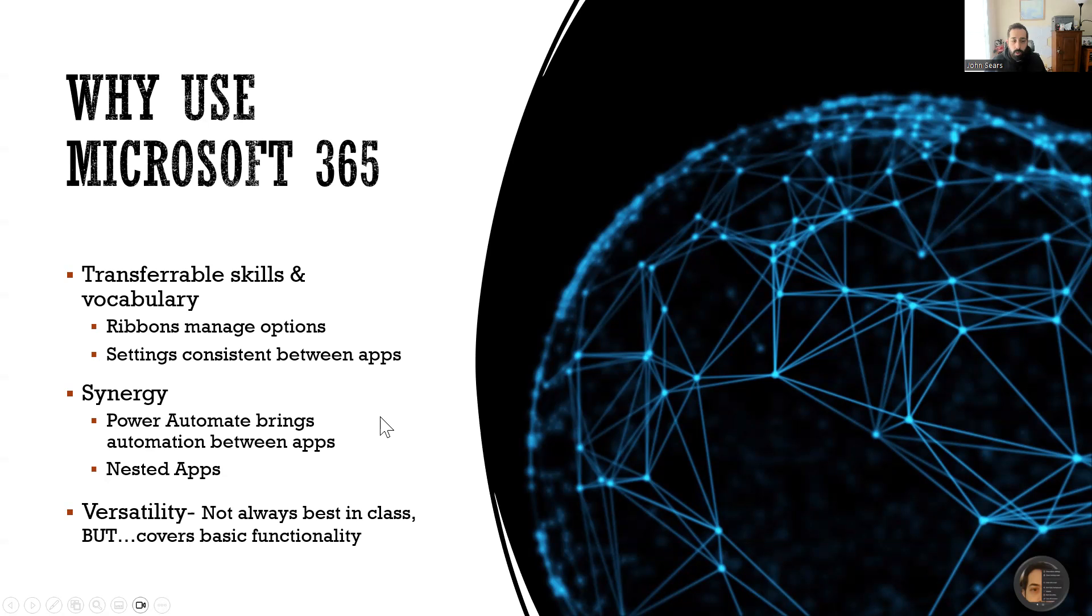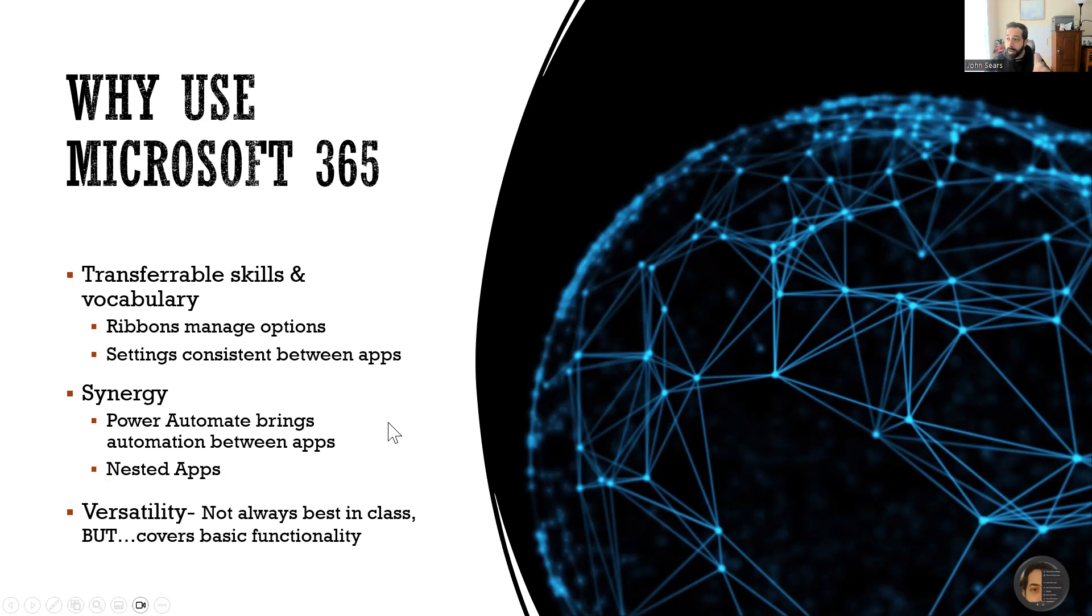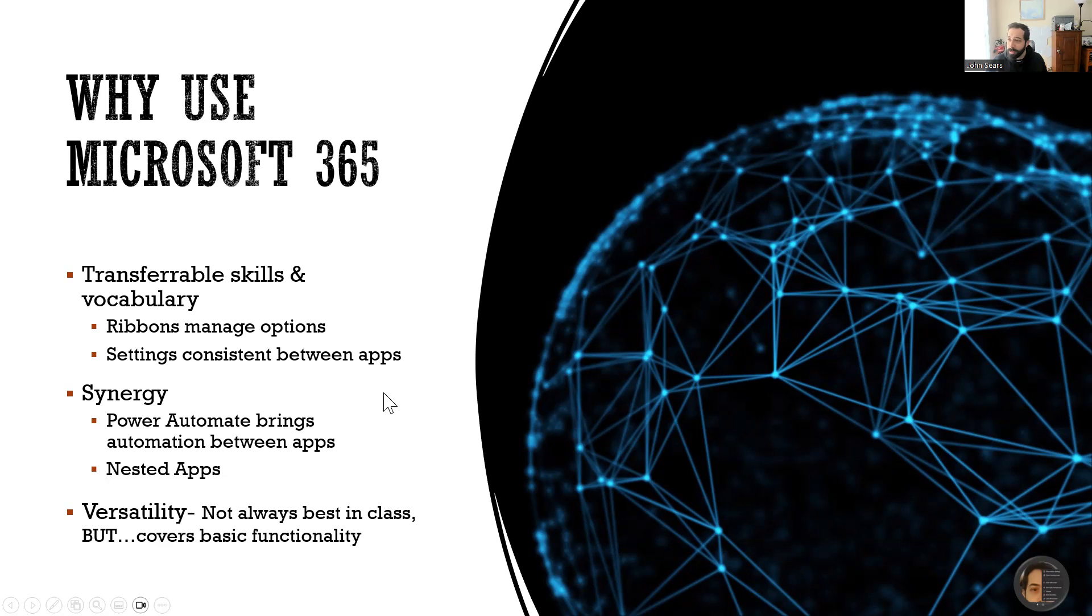So there's a lot of synergy between the Microsoft applications, in particular Power Automate, which allows the different Microsoft applications to talk to each other, which is your key to unlocking really advanced functionality and really bring your efficiency to a whole other level.